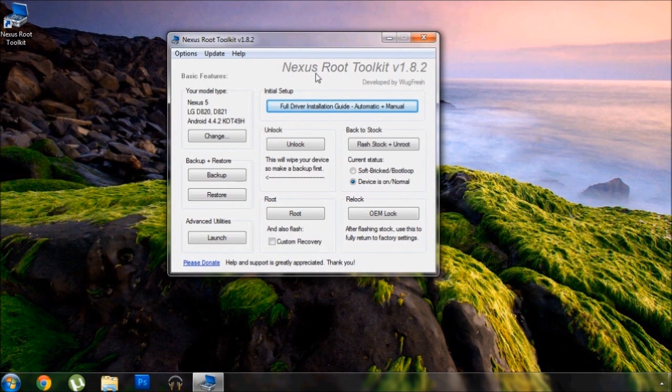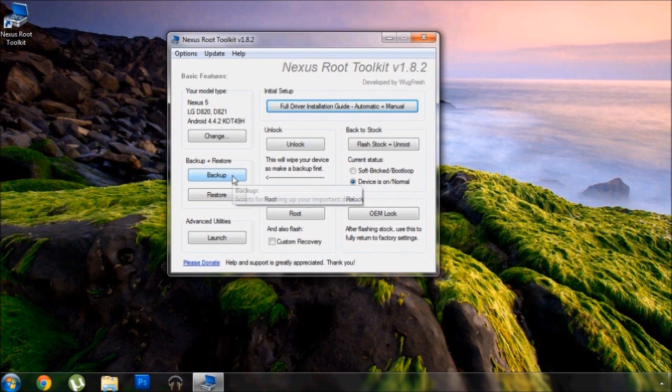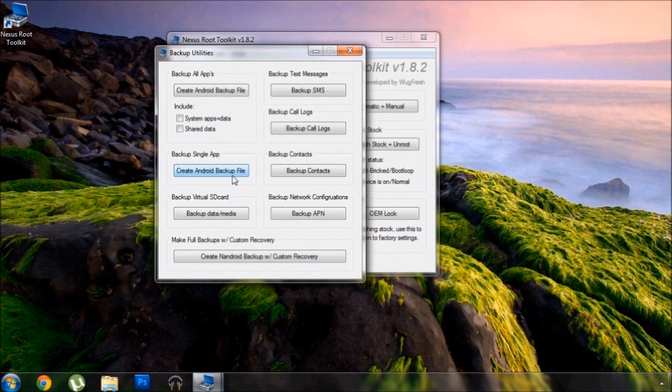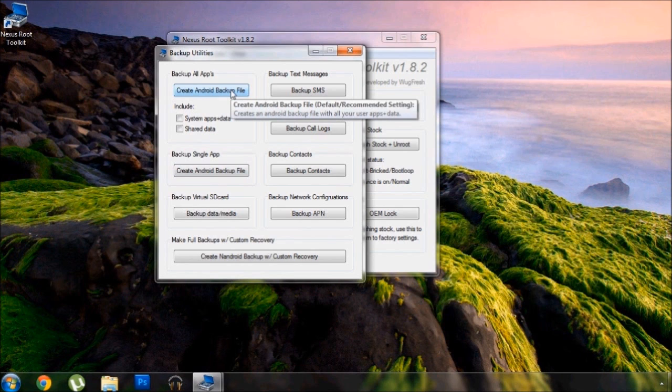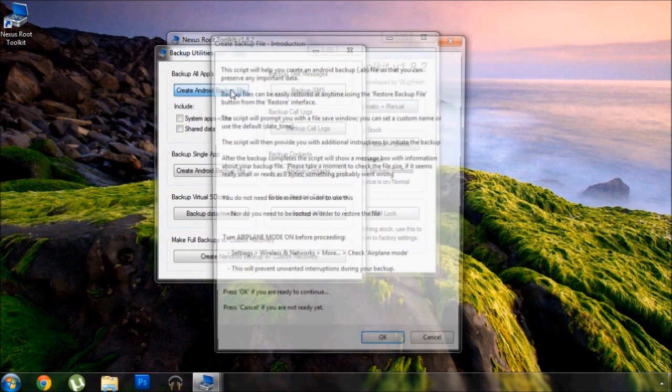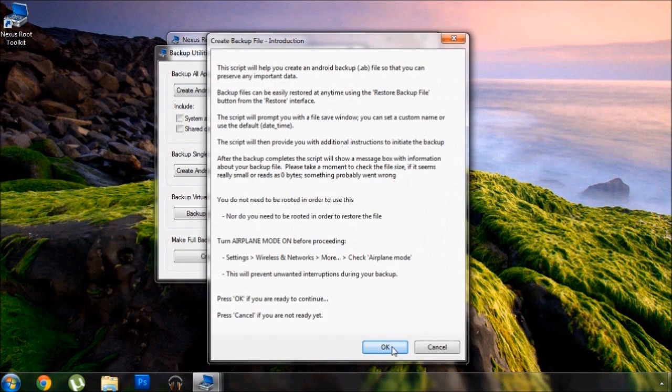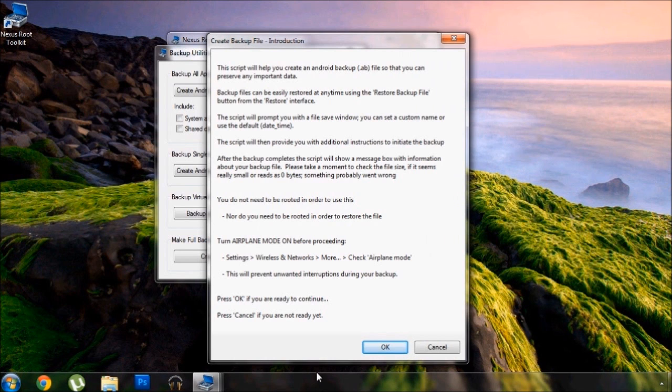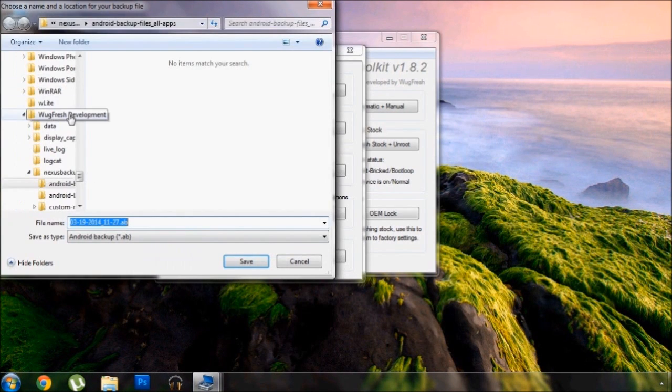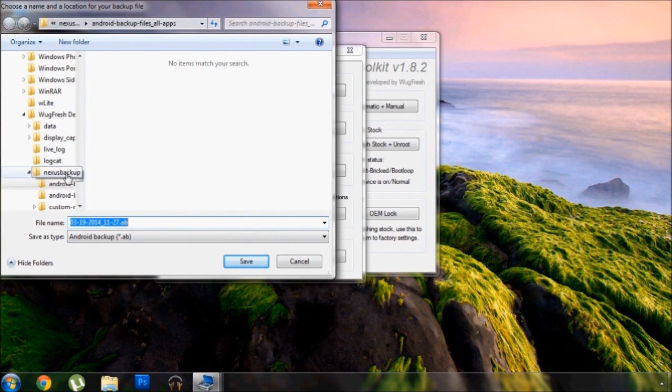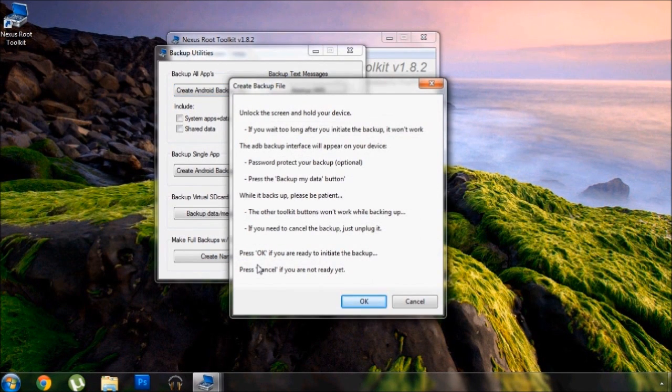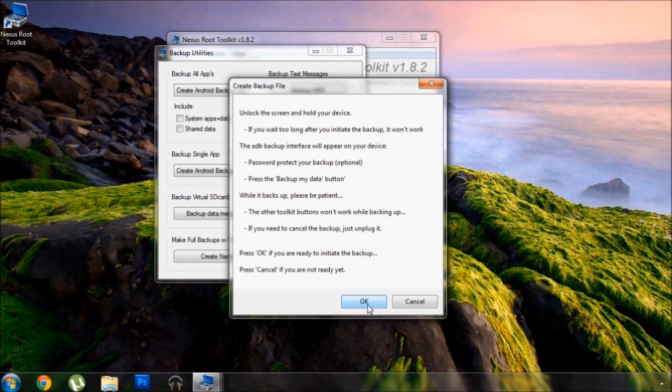Once we've got that out of the way, it would be a good idea to back up any data or apps that you would like to keep as this process will actually wipe your entire device. This toolkit provides a backup utility, but it is limited to basically apps with no root. Go ahead and click create Android backup file as this will back up all of your apps at the very least. Follow the prompts and take note of where you're saving this file on your PC in case you need to access it later.